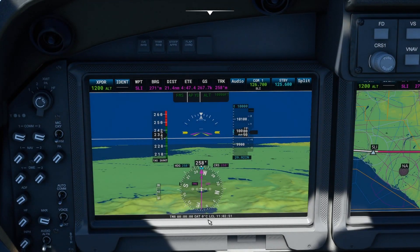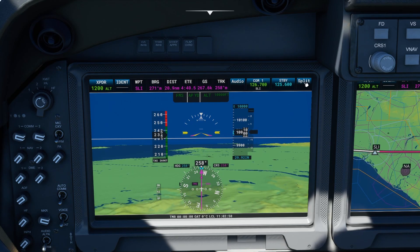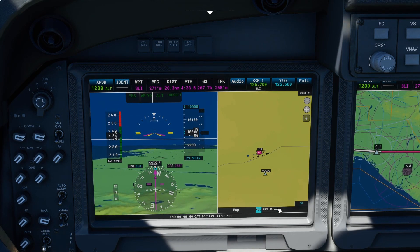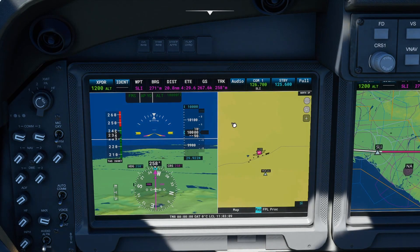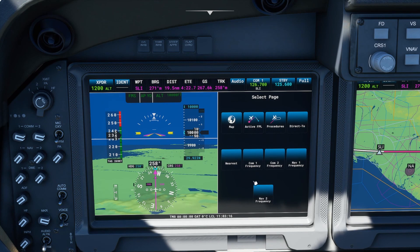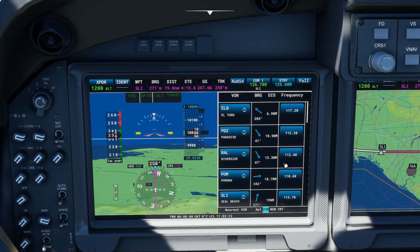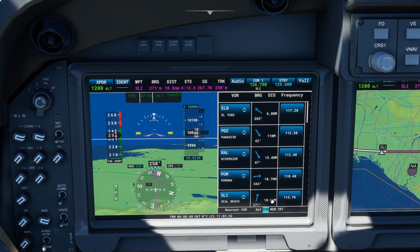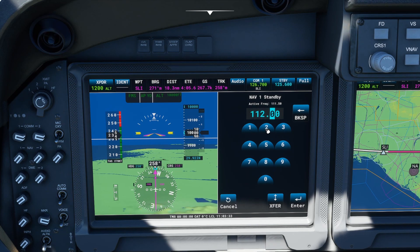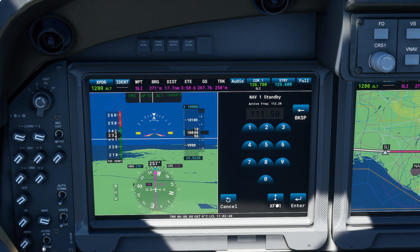I'm gonna zoom in into our primary flight display — this is a touch screen — so we touch Split and that will bring up the map. The map has sub-menus: flight plan, maps, or procedure. Once we are in this menu we can look up frequencies by touching Nearest, then Nearest VOR. Here are the nearest VORs with their frequencies. Let's say I want to select 112.2 — I go back to the main menu, select NAV1, enter 112.2, and hit Transfer. That will put this frequency as my active VOR frequency for NAV1.